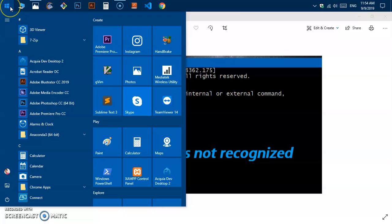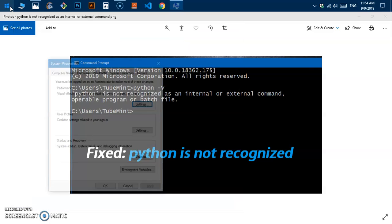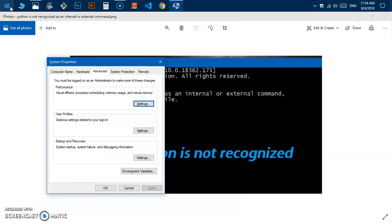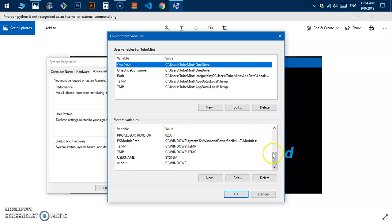Then you go to environment variables here, click on it, and then you need to add this Python location path to these variables.